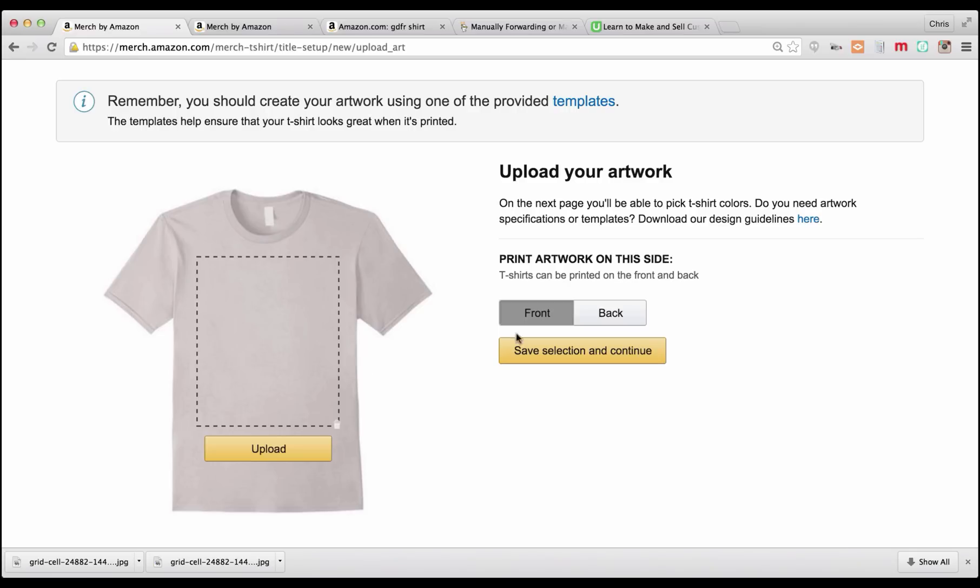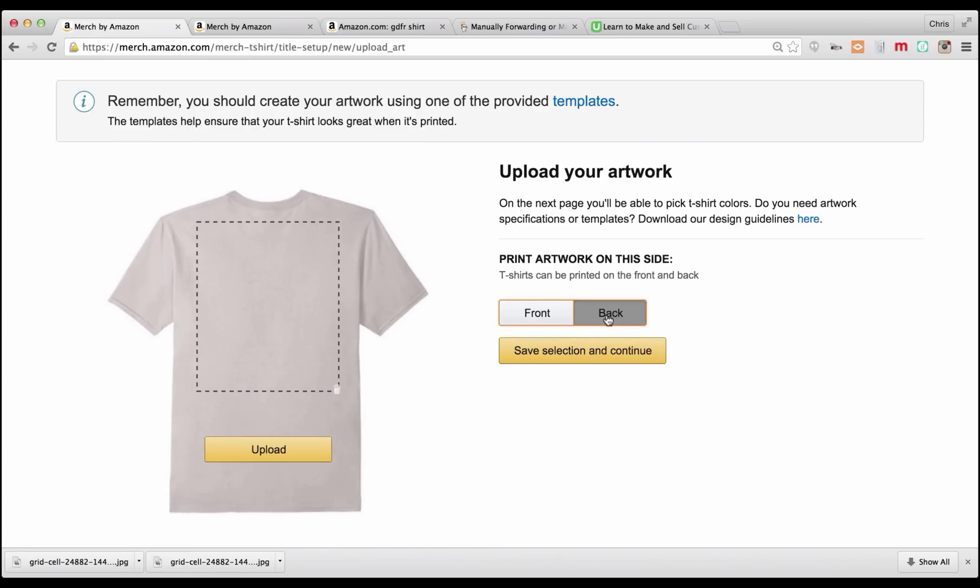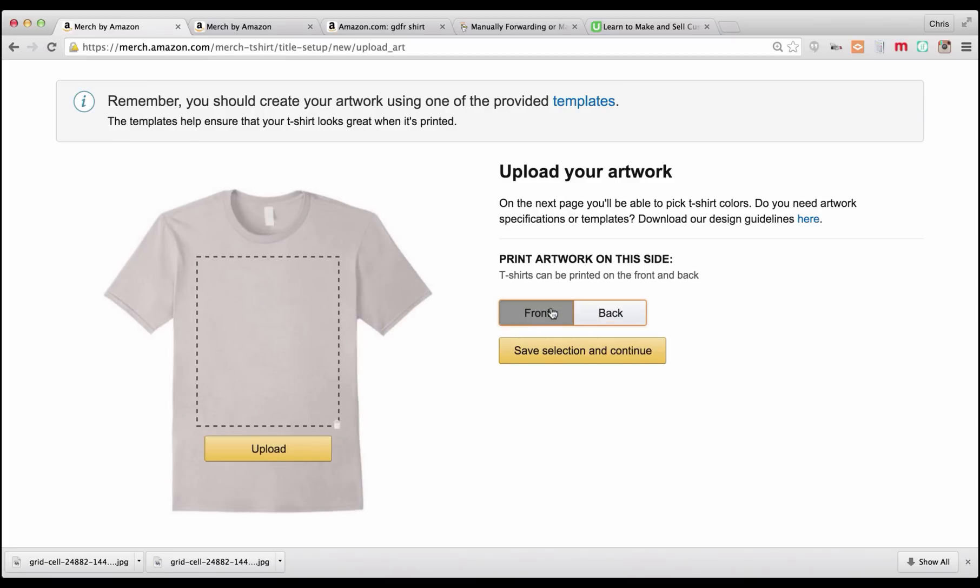Now you can do front and back. The shirts that I've been doing, I've just been putting an image on the front. You can put front and back designs. It's going to change the cost of your shirt, so it's going to change the royalty based on your list price depending if you have front and back designs, or just front, or just back.